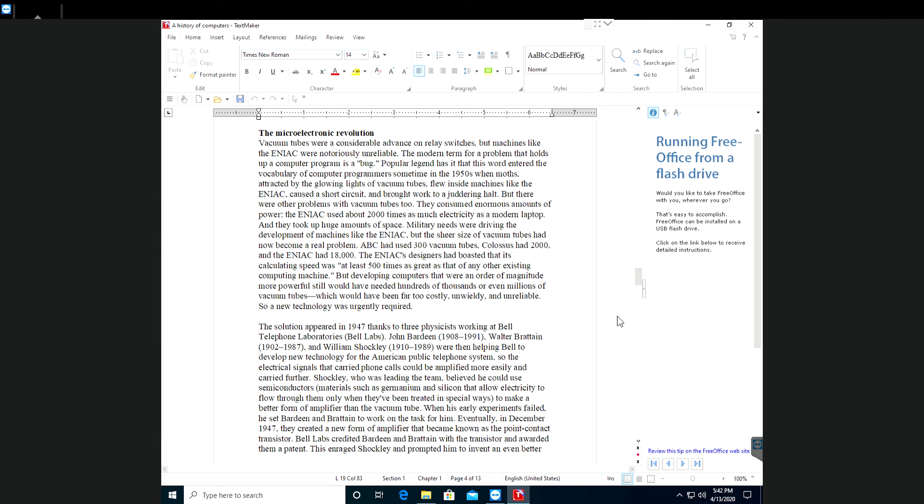Popular legend has it that the word entered the vocabulary of computer programmers sometime in the 1950s when moths attracted by the glowing lights of vacuum tubes flew inside machines like the ENIAC, caused a short circuit, and brought work to a juddering halt.